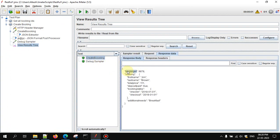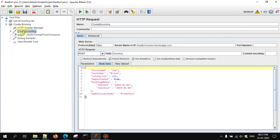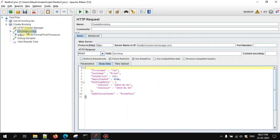Now we got the booking ID as 9878. But how can we verify whether this extracted value is stored in the bookingId variable? We have a Debug Sampler here, and in the response data, if you go to the response body, you can see that 9878 — the booking ID — is stored in the bookingId variable.